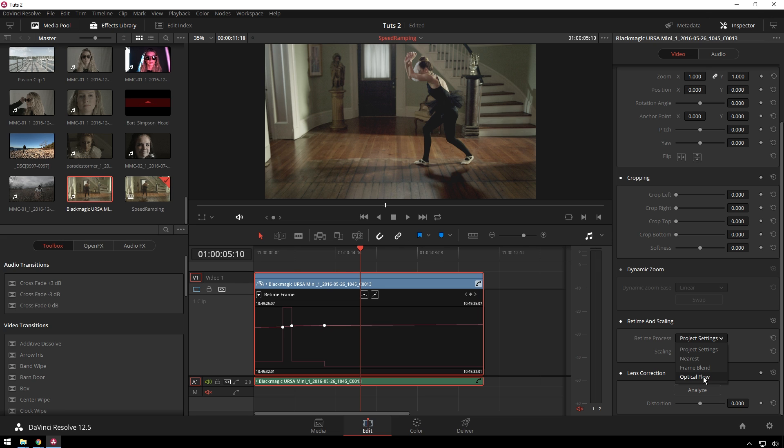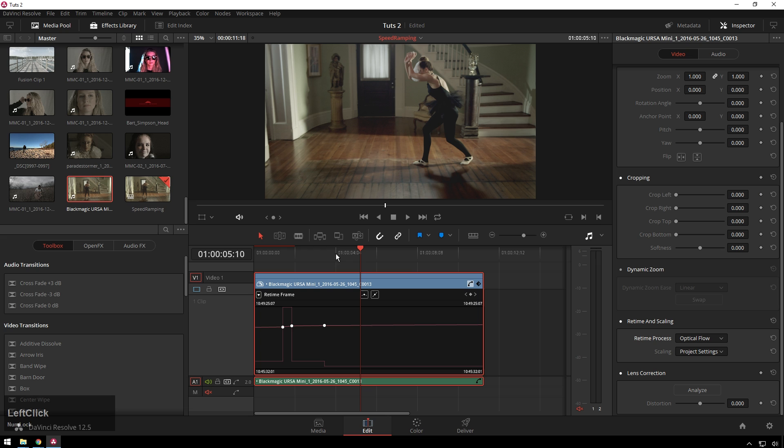And what that does, quick science sidebar, is it will look at a pixel and then look at the next frame where the pixel is or try to and then determine a vector between those two and then interpolate between those frames so you can get some pretty cool smooth slow motion here, but it is hard for your computer to do.